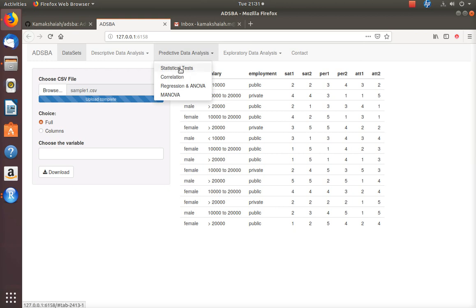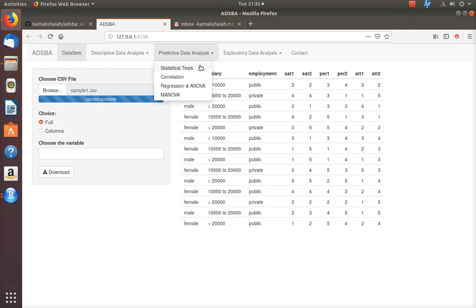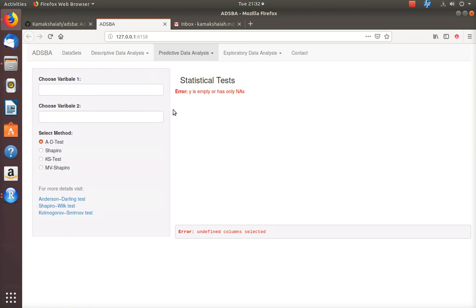Right now there are only four statistical techniques available under this menu, and in my future development I am going to add a few more. I did not implement prediction through this menu — it just displays the data analysis output for that particular statistical technique. Once you import the dataset — right now this web application supports only .csv data formats — go to the statistical tests. There are only four tests available here, and there are already reference links.